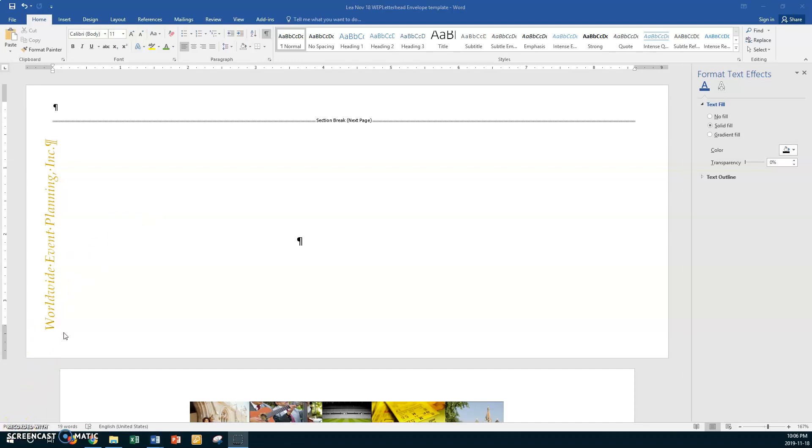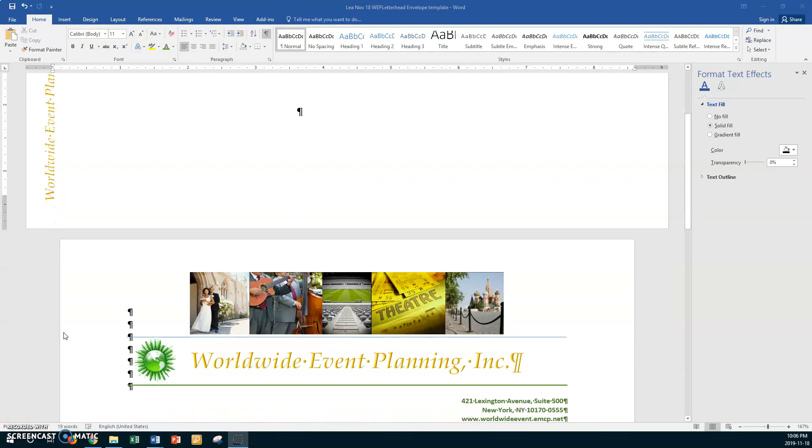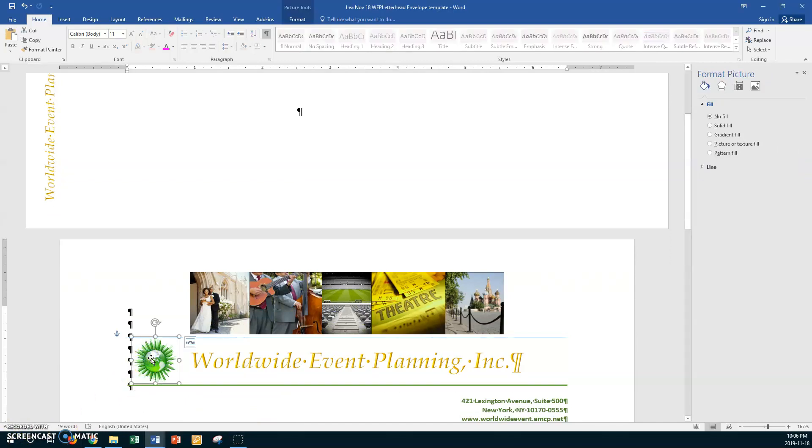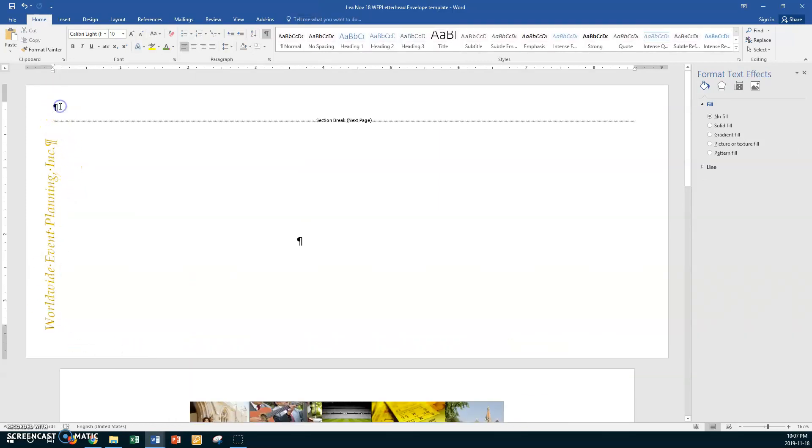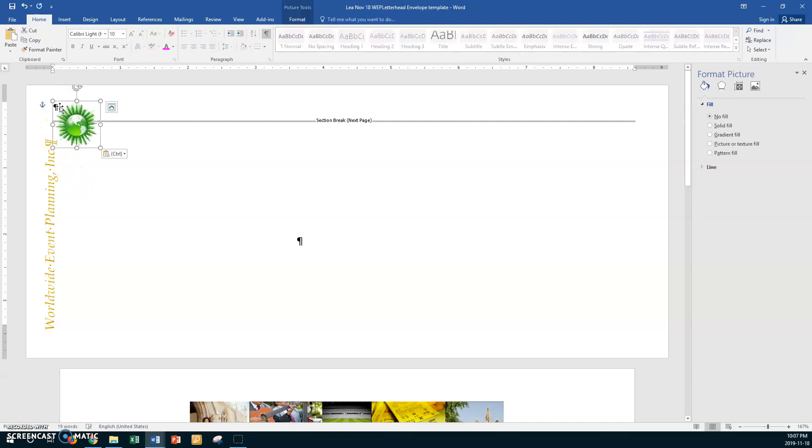Next it tells us to go get the global image, so we're going to click on the global image. Go Control C. Okay, and now go up here and go Control V. All right, so we've got the global image.